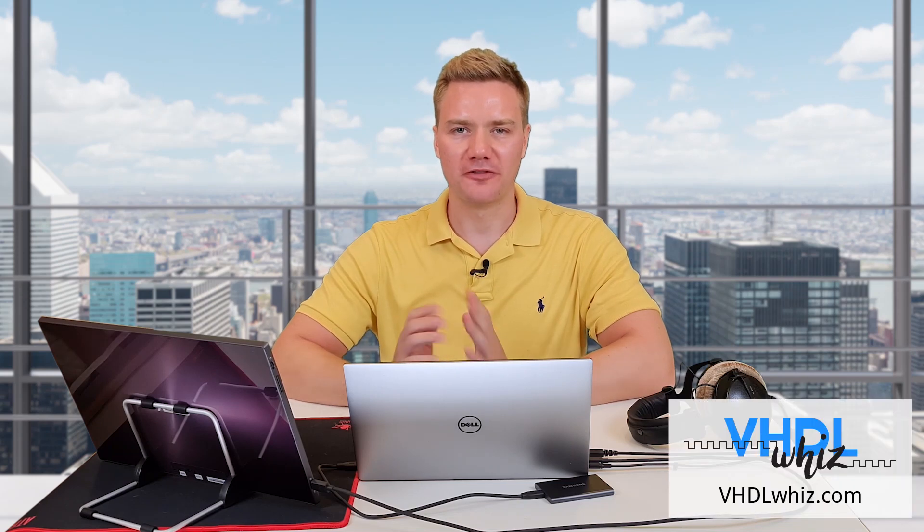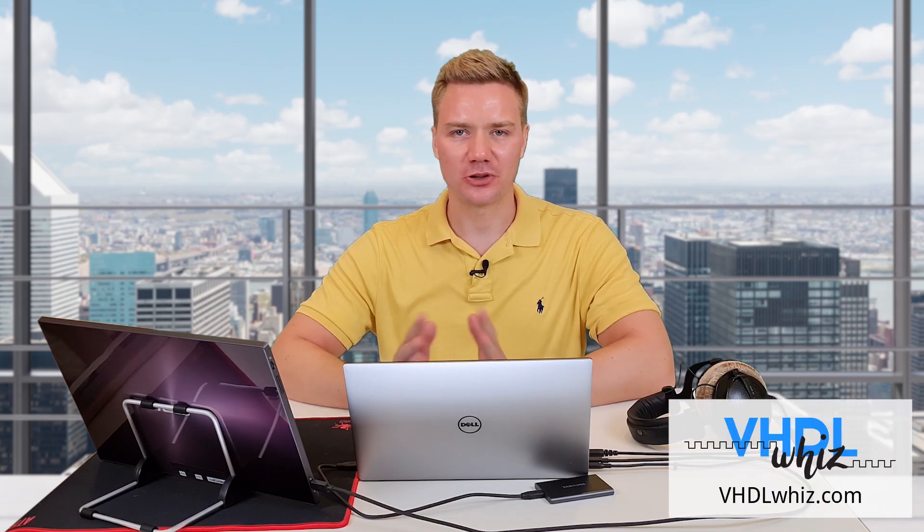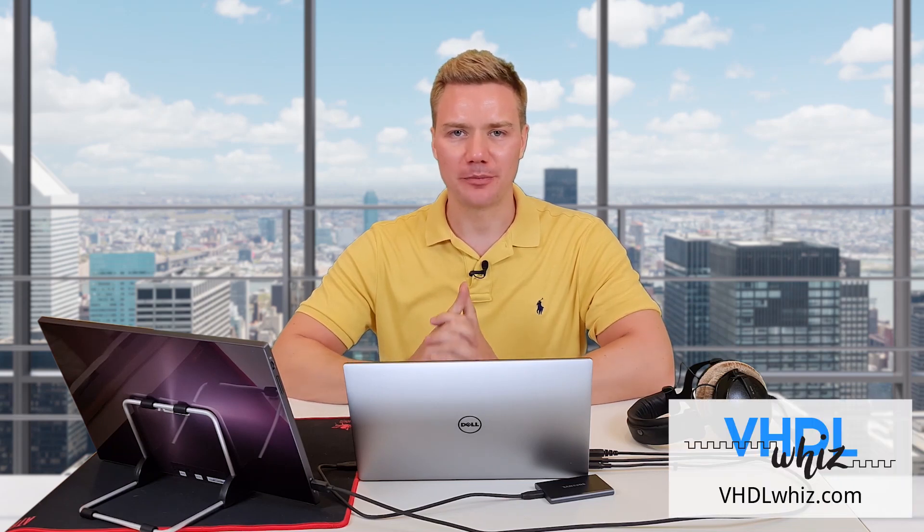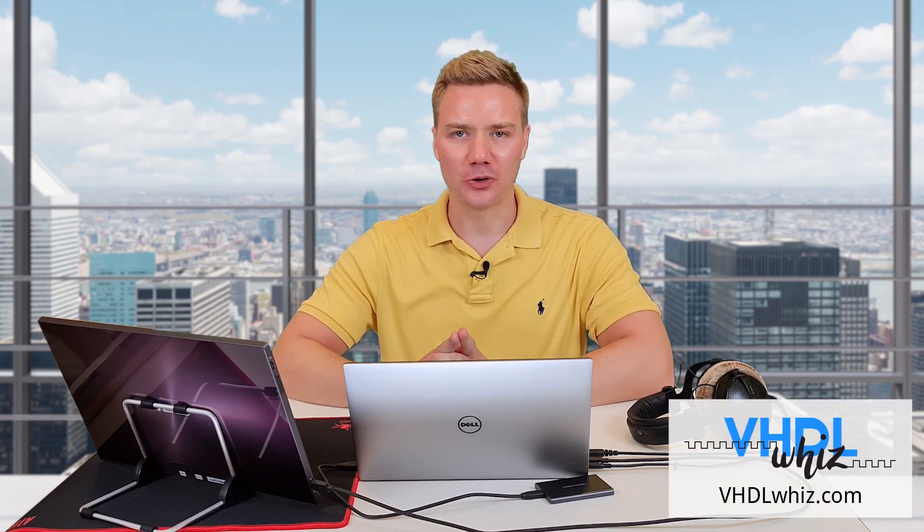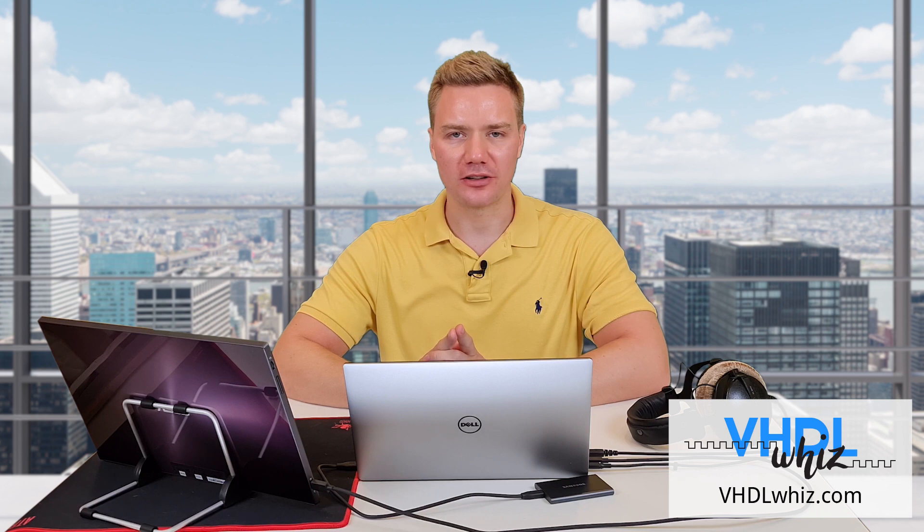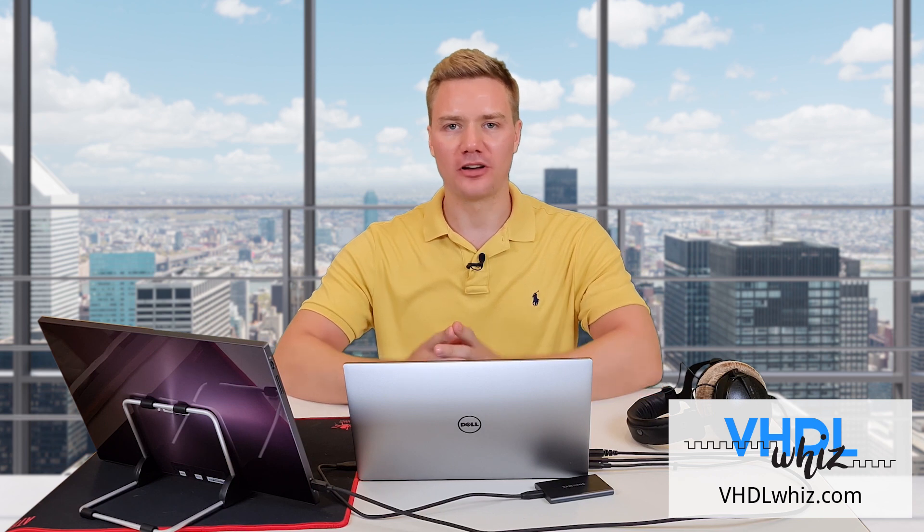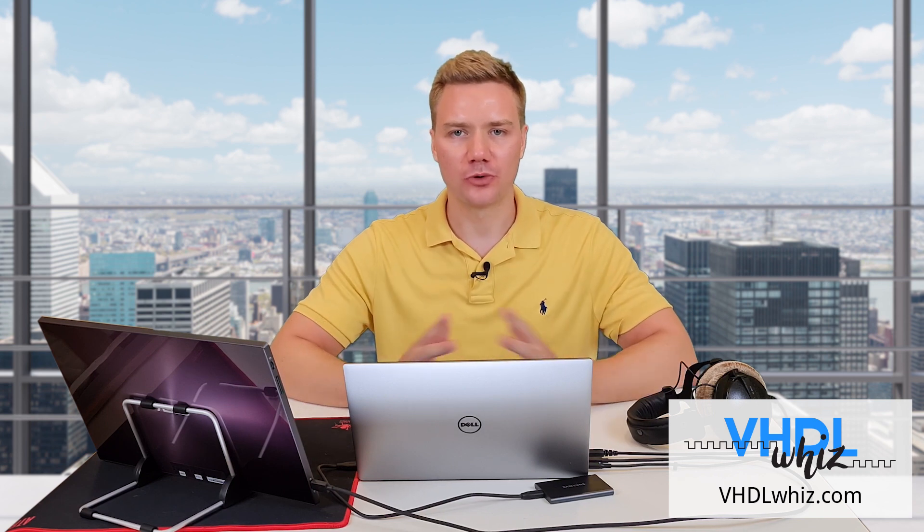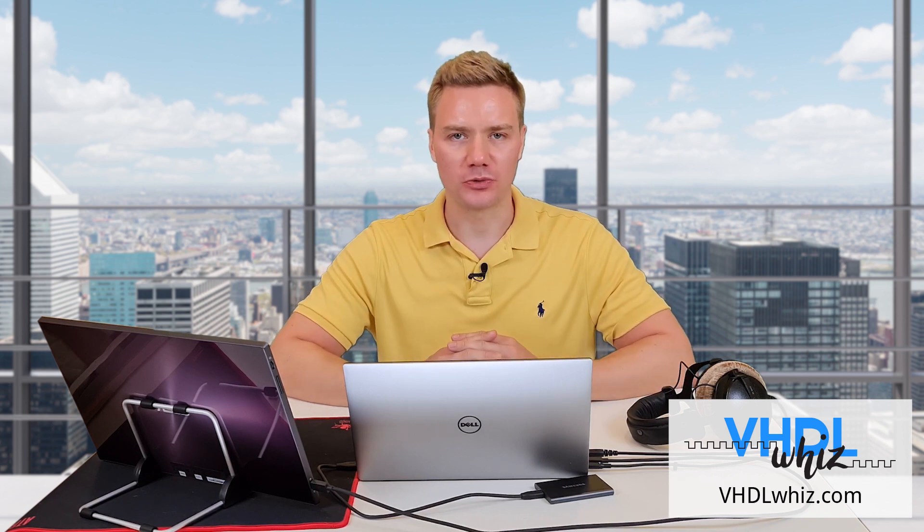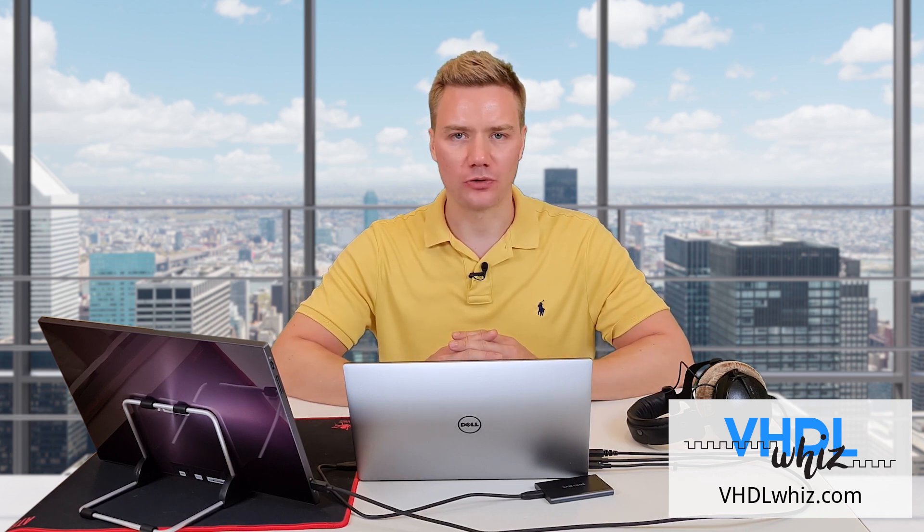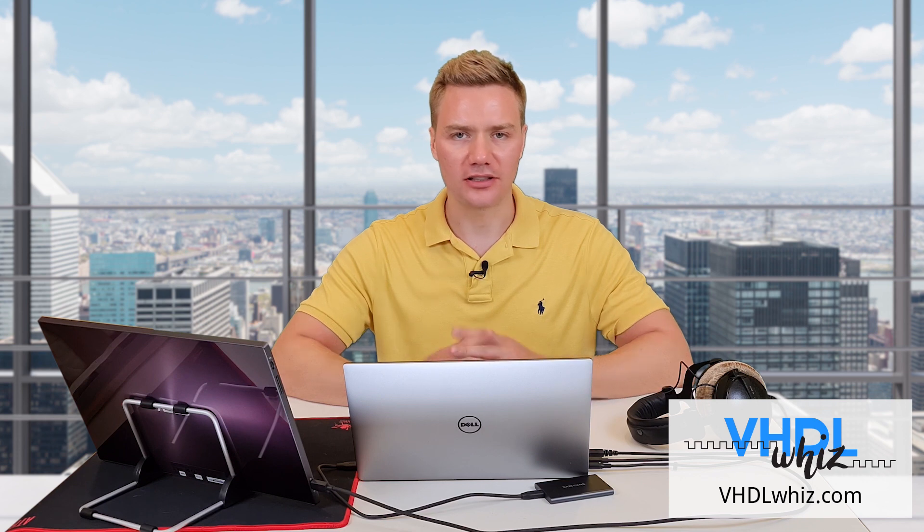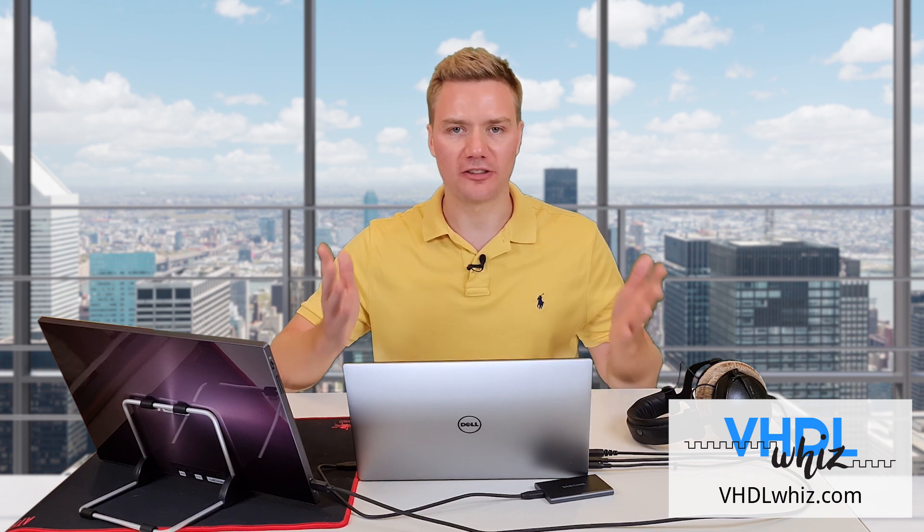Hello, I am Jonas from VHDLWIS.com. In this micro learning video, I'm going to let you in on one of my favorite programming tools, which I use almost every time I code VHDL. And it's got nothing to do with FPGAs. It's IPython.